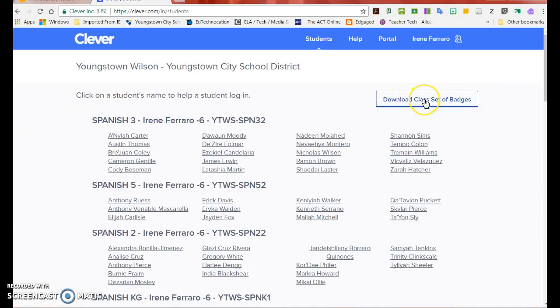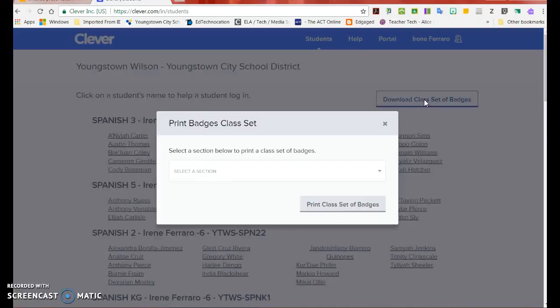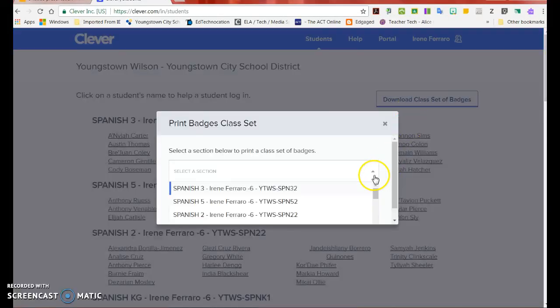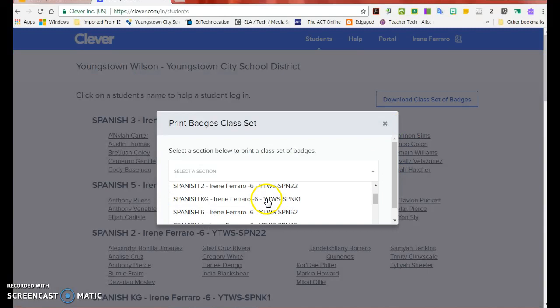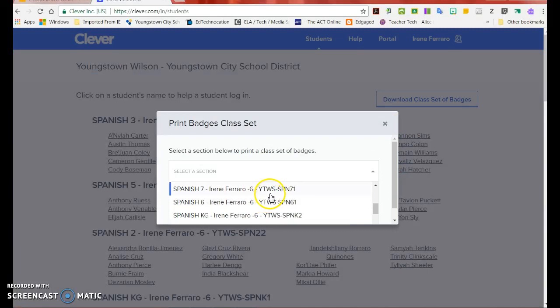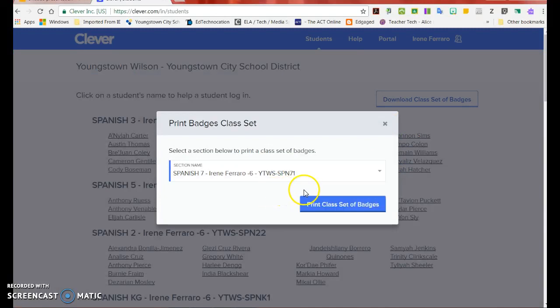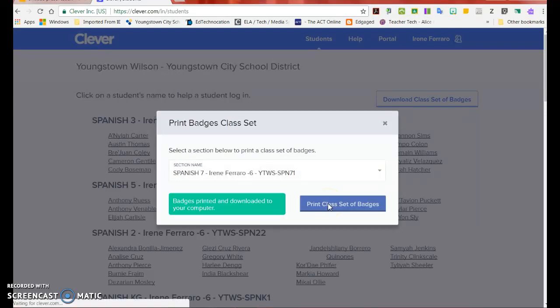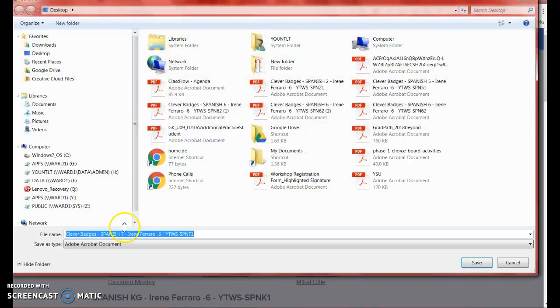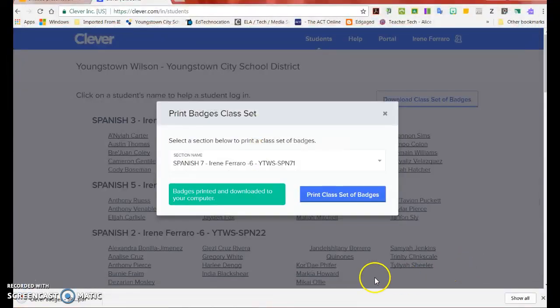When you click on Download Class Set of Badges, you are allowed to select the class that you would like to print. When you click Print Class Set of Badges, it saves it to your computer as a PDF.